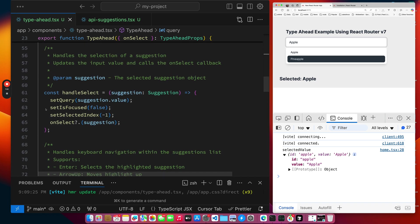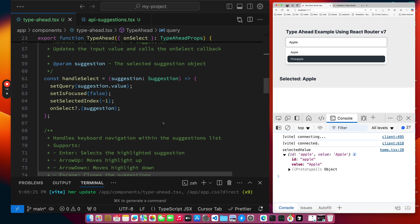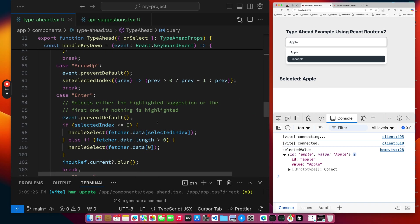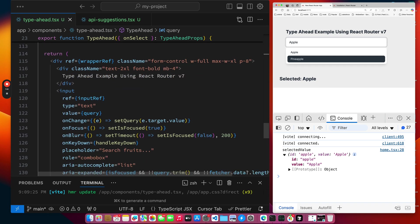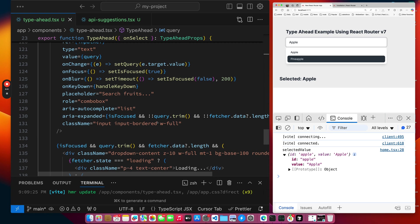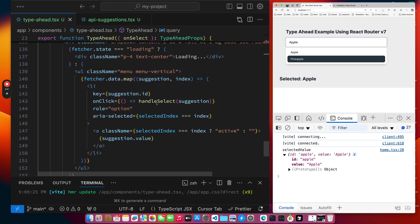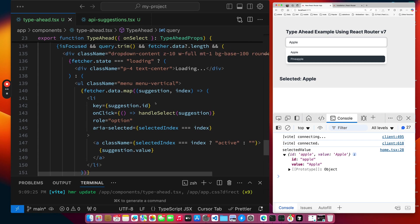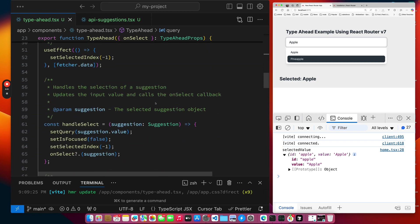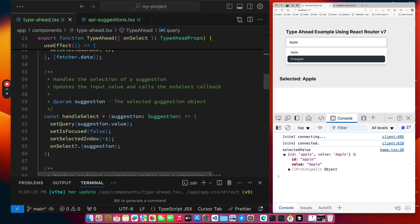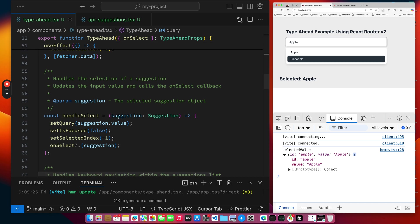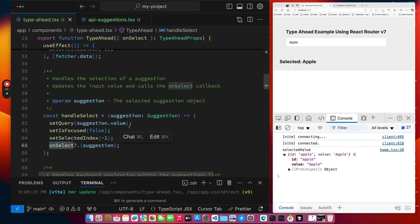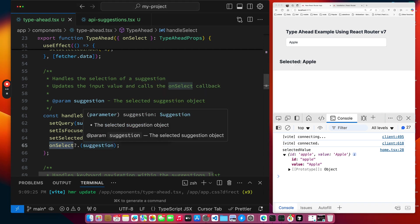This is the callback that handles when a user actually selects something. So when a user selects one of the items in the list, the object gets passed back in here. I'm setting the query string to match the value of the one that was selected. Nothing is focused anymore. We clear out the selection index. And then we call our callback with the object that was selected.